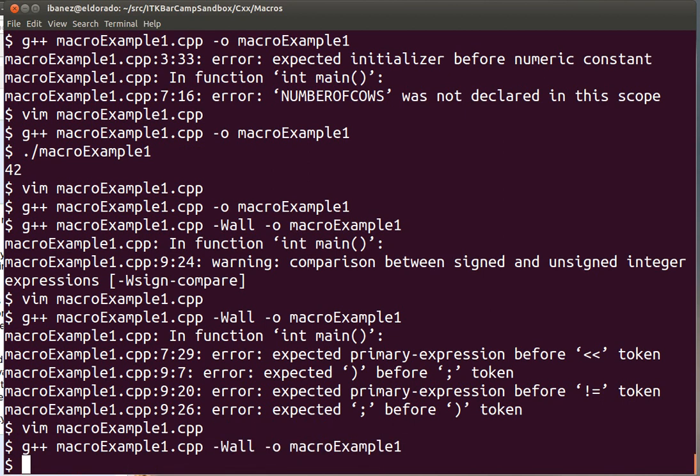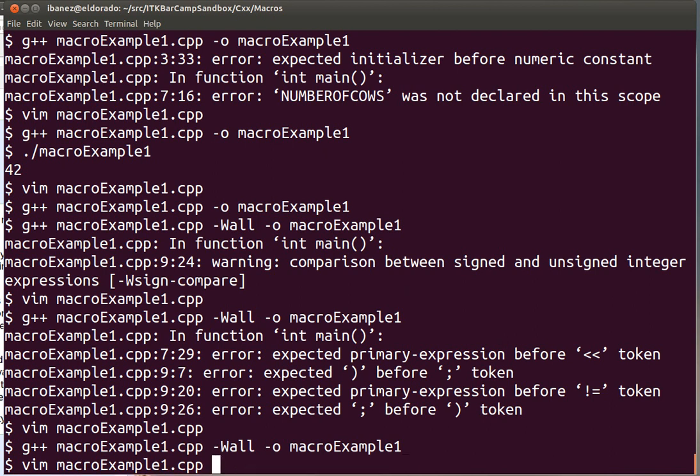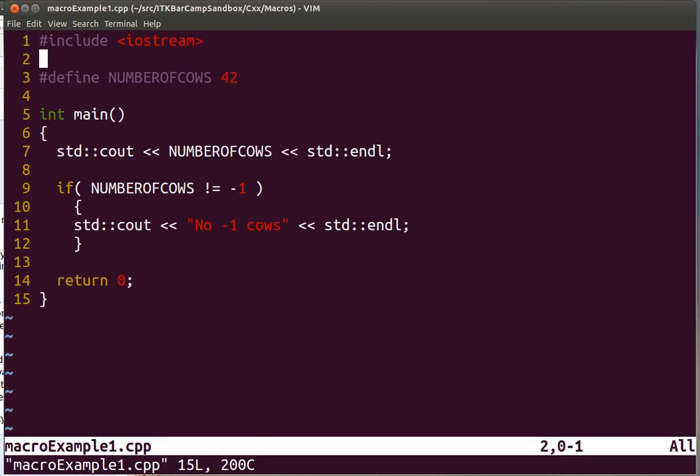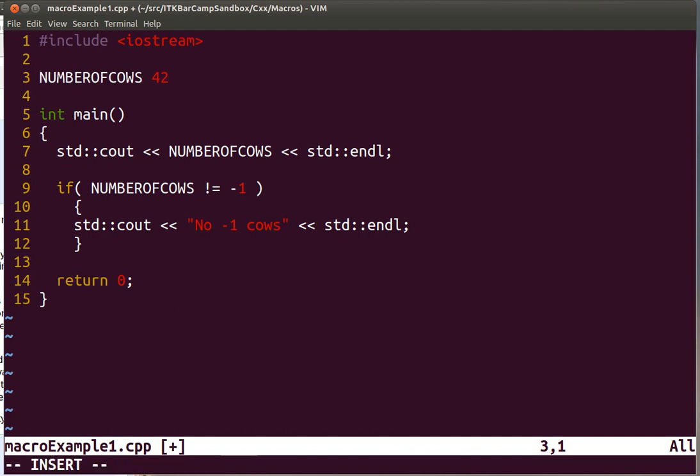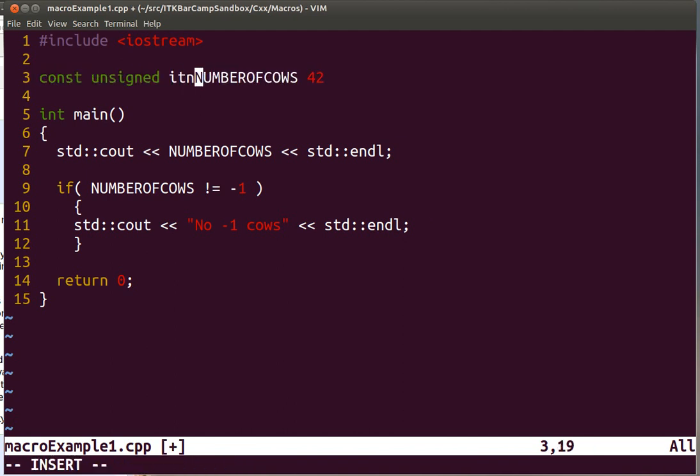Now that I corrected that semicolon that should not have been there, we can see again the expression. And notice that there is no warning about the fact that we are comparing 42 against minus one. So the notion that the number of cows should have been an unsigned integer is not expressed here in the program. Therefore, this is one of the reasons why instead of using the pound define, you want to go with the const unsigned int type of expression. Now you have an equal sign and a semicolon at the end.